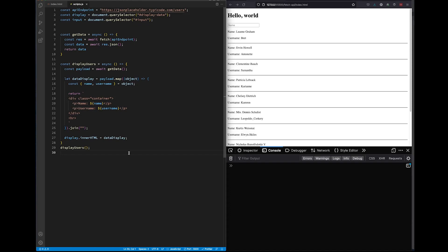The purpose of this video is to teach you how to build search functionality in your website. We're going to be adding a search bar, and when you enter a name or letters into the search bar, the results that you see below will be filtered. To do this, we're going to be using the filter method.